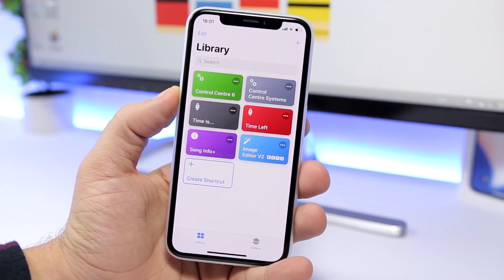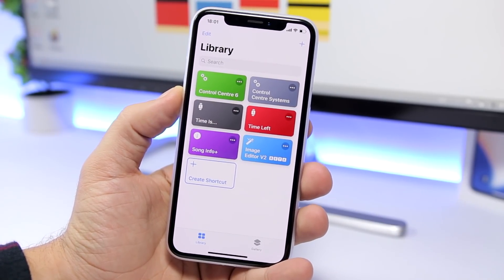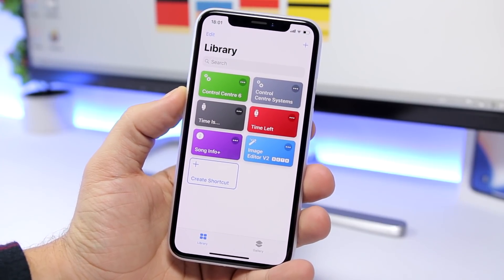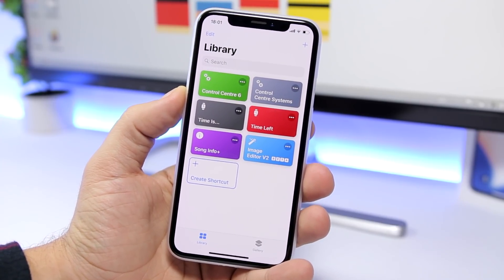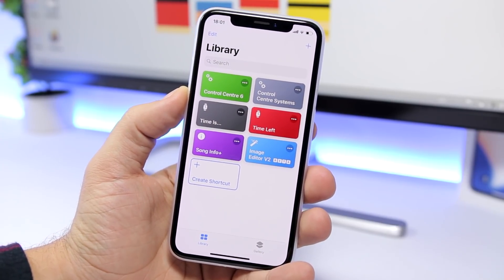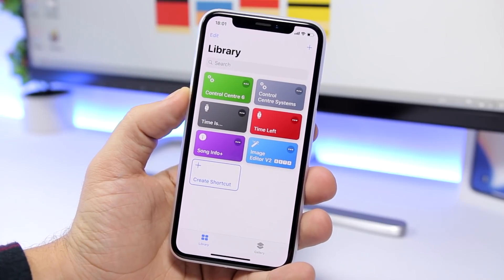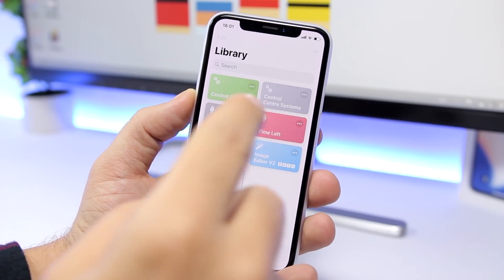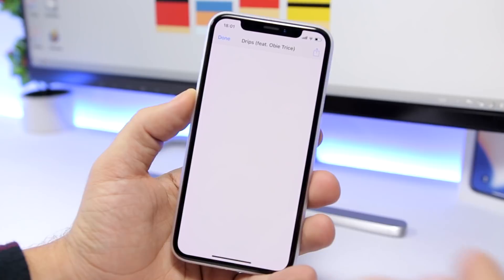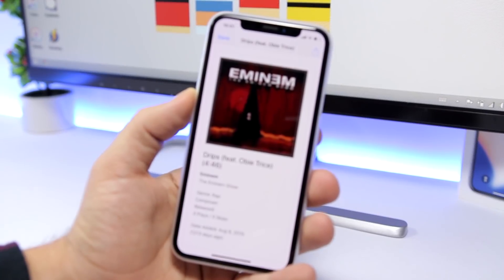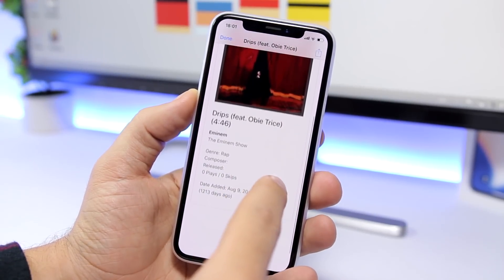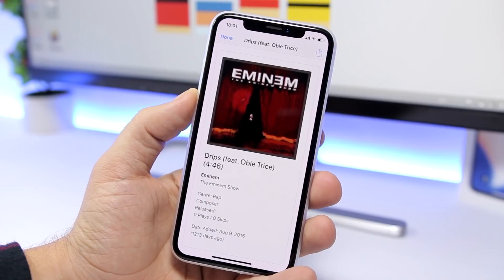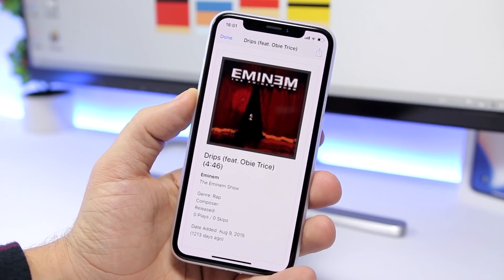Song Info is a shortcut that will show you information about the current playing song. If you have a song playing in the background on Apple Music, just tap it and it will show you all the information it has for that current song.